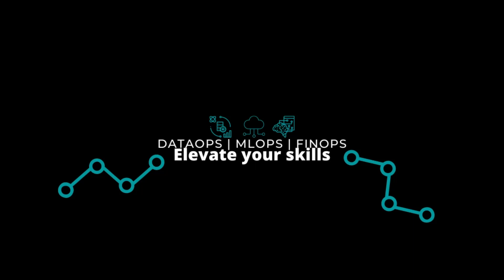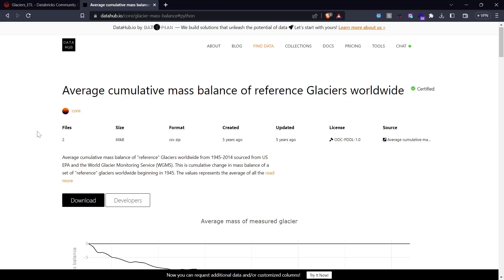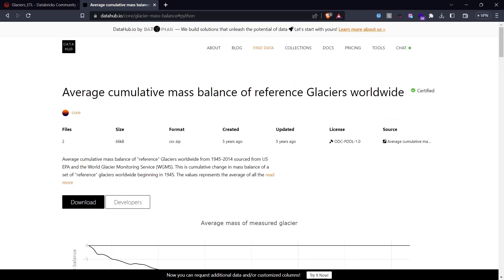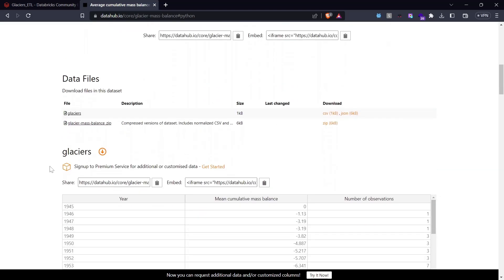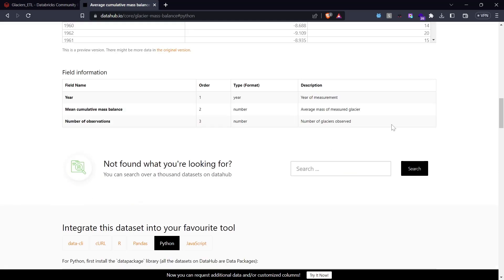Welcome back! We are going to explore an end-to-end Extract Transform Load job using an online real-time dataset. We'll use a small dataset from datahub.io — they've open-sourced it and it's available for free for demonstration and commercial use. It's only 66 KB and contains glacier data with three fields: year, mean cumulative mass balance, and number of observations.